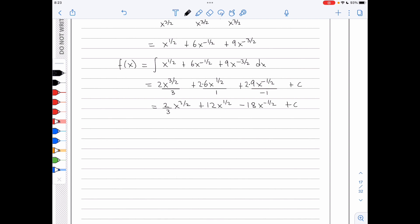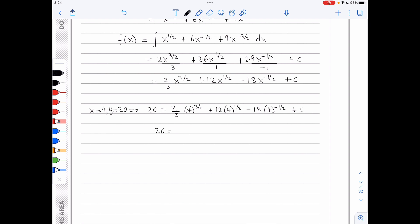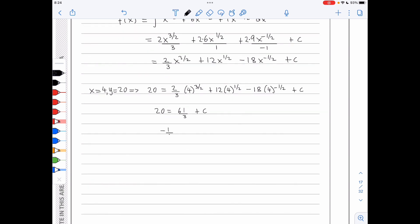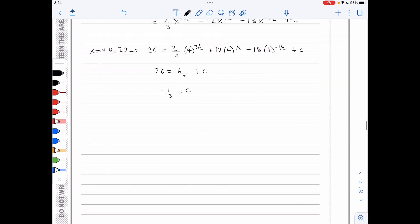Using the fact that when x is 4, y is 20: substituting gives 20 equals 2 thirds of 4 to the 3 over 2 plus 12 times 4 to the 1 half minus 18 times 4 to the minus 1 half plus c, which leads to 20 equals 61 over 3 plus c, so c equals negative 1 third. Therefore f of x is 2 thirds x to the 3 over 2 plus 12x to the 1 half minus 18x to the minus 1 half minus 1 third.